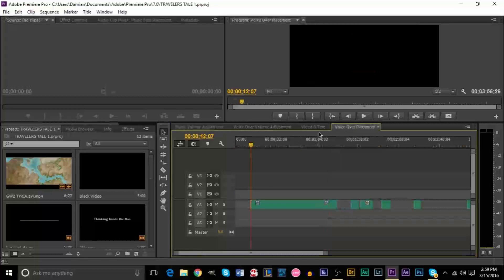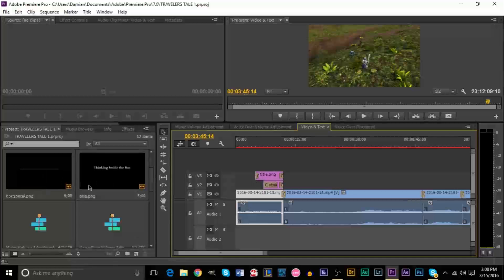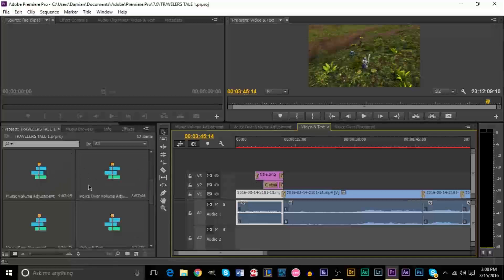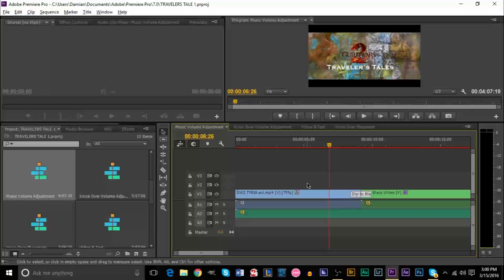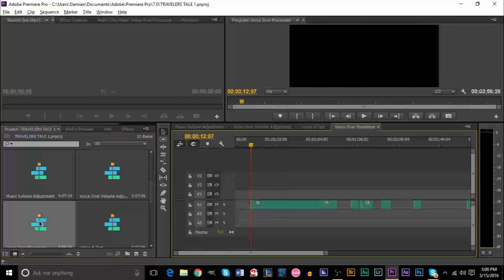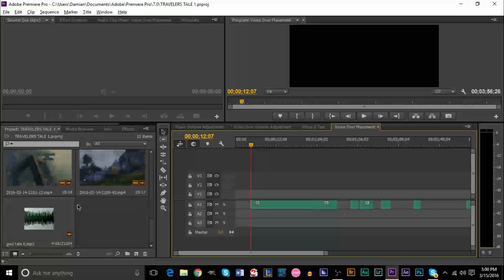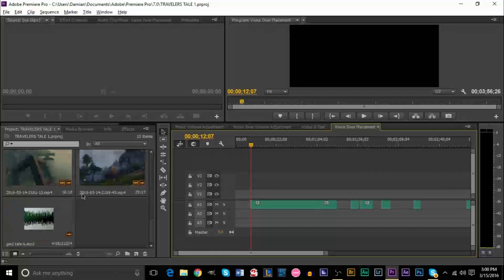Premiere Pro does incentivize and encourage you to use sequences. As you can see on the left side, here's where all of your sequences will be. If I double click a sequence it brings me to it. This is in the same spot where all of your video files, your text files, and everything else is stored.